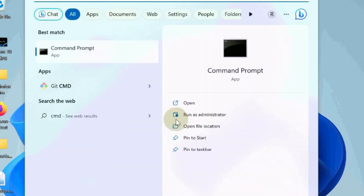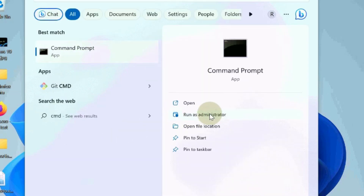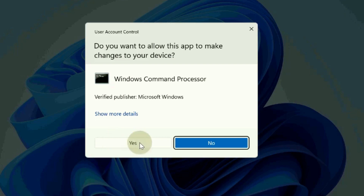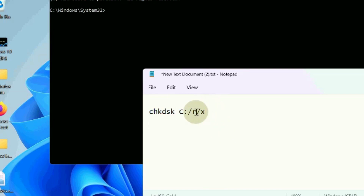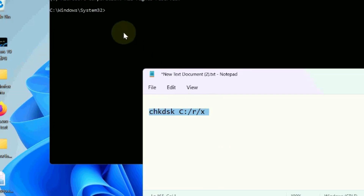The next workaround is to open Command Prompt again and execute the disk checker CHKDSK command to check for disk utility errors. Copy this command and paste it into the Command Prompt window, then press Enter.